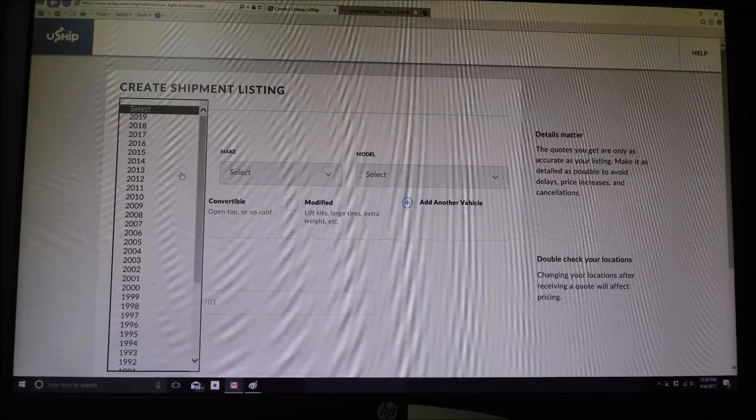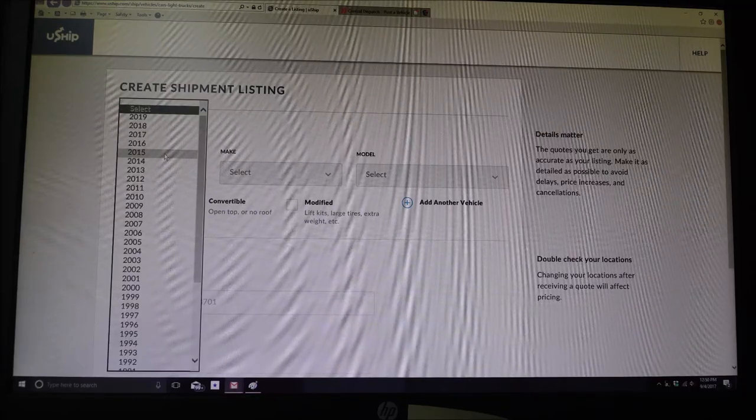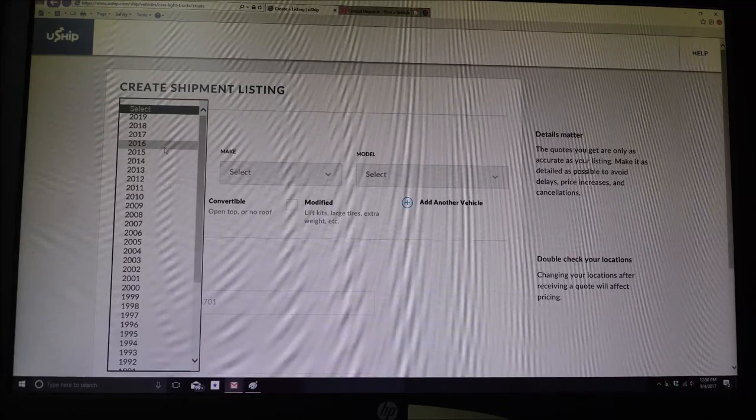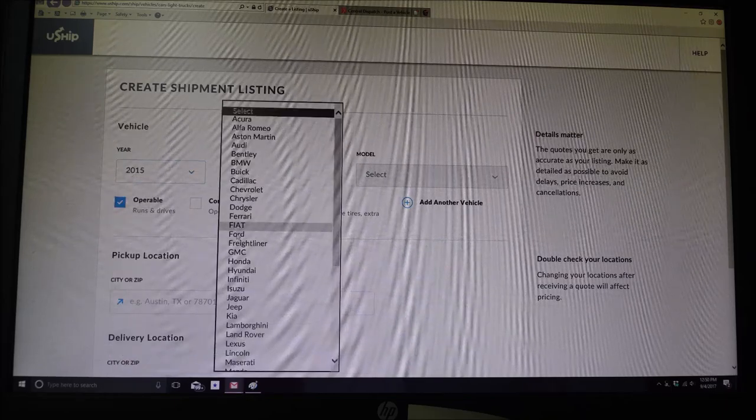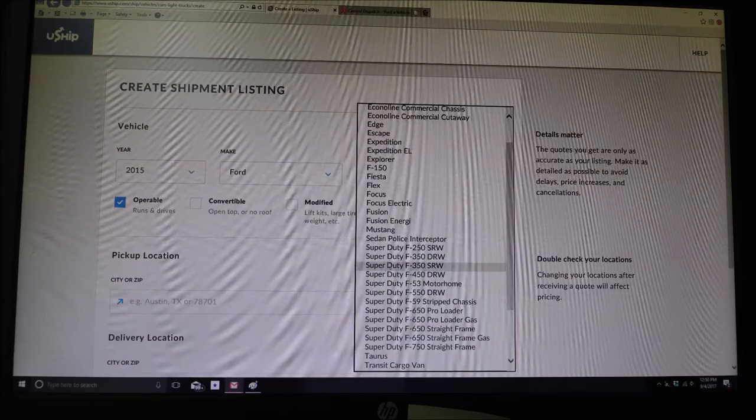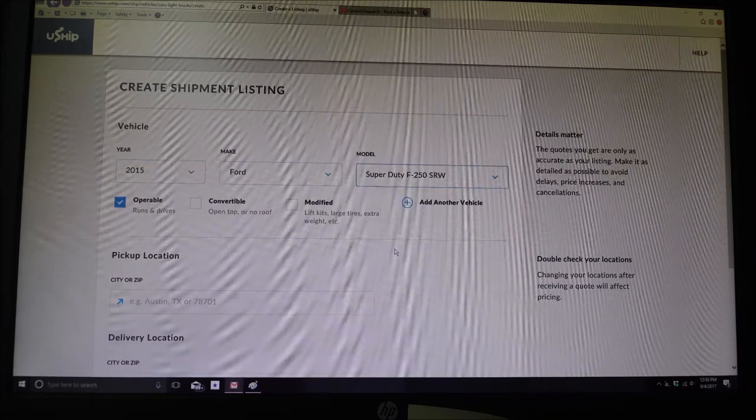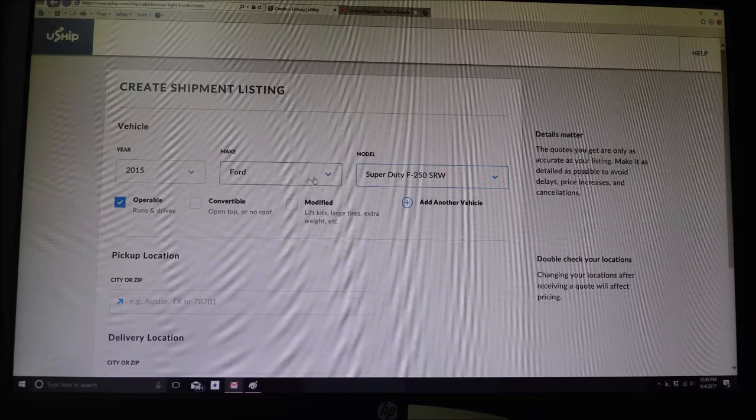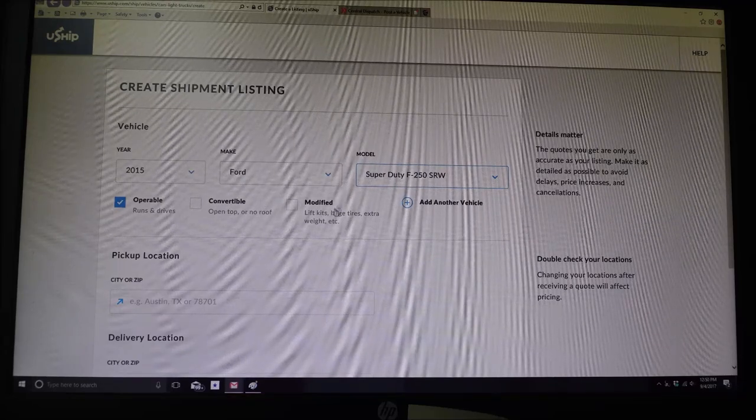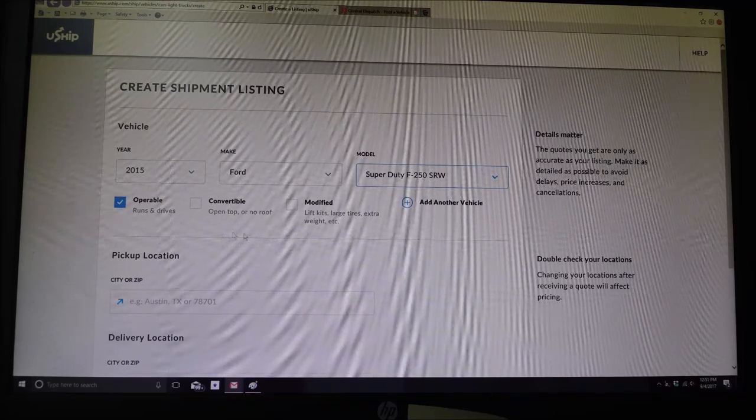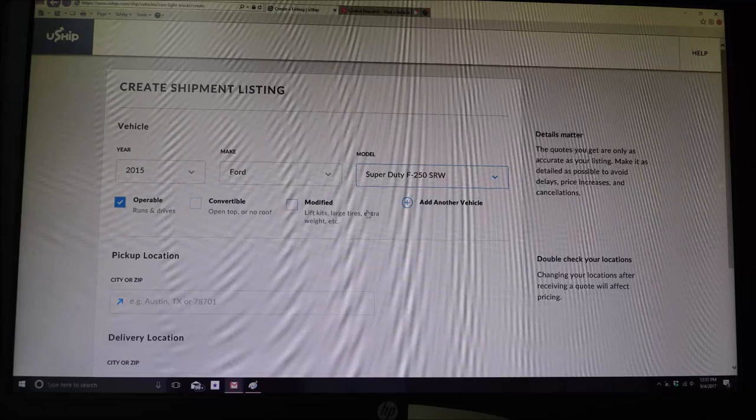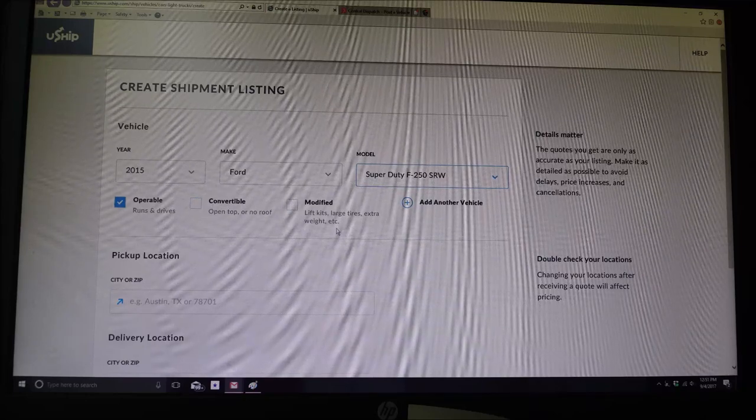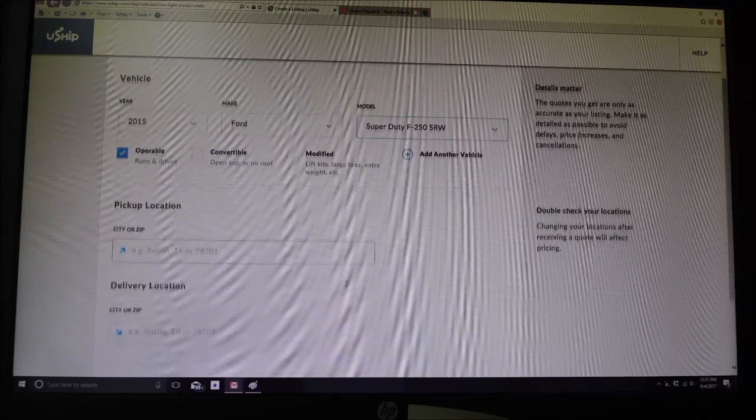Okay, so let's say you, I don't know, let's go with a 2015 Ford F-250. 2015 Ford F-250. It does run, it's not a convertible and it doesn't have modifications. So there's no large tires and stuff like that.